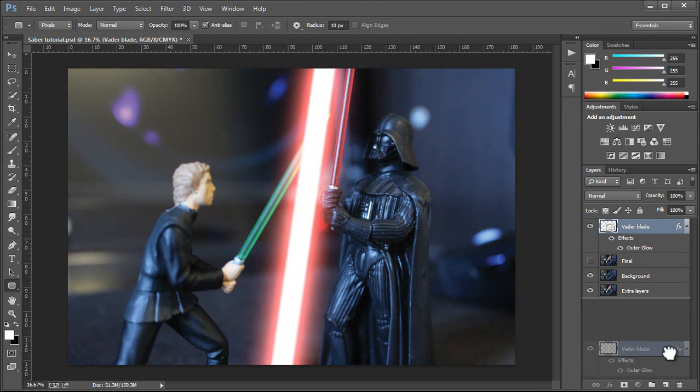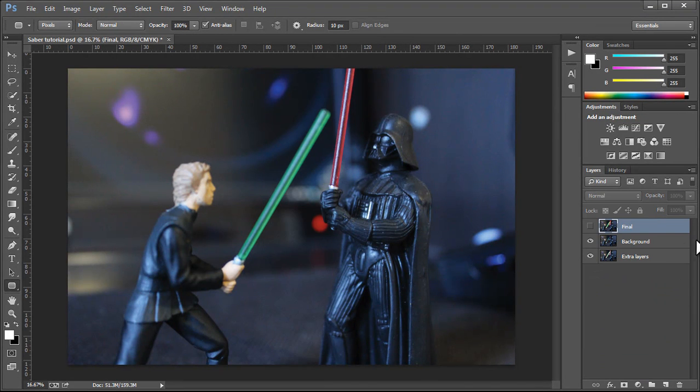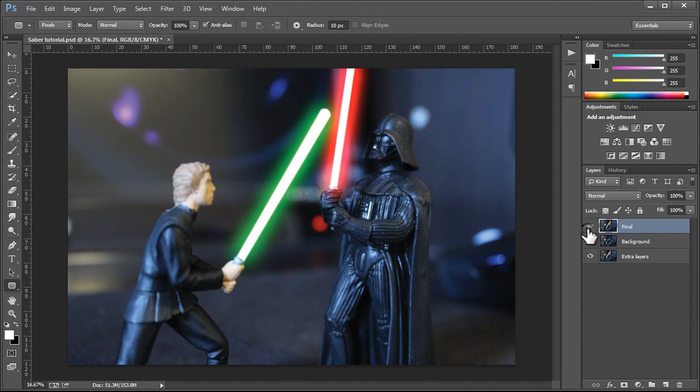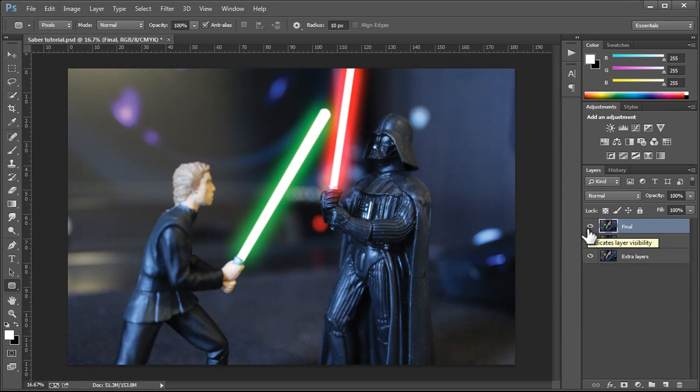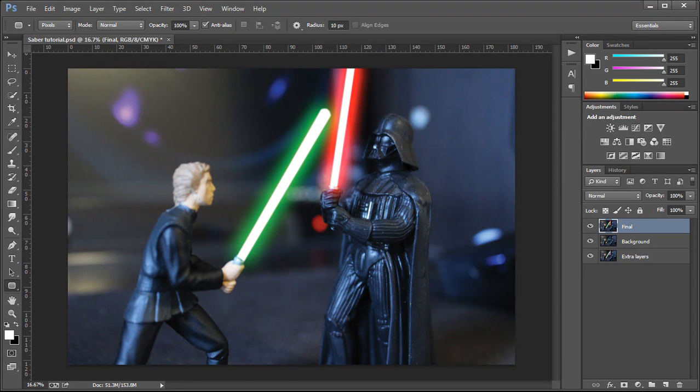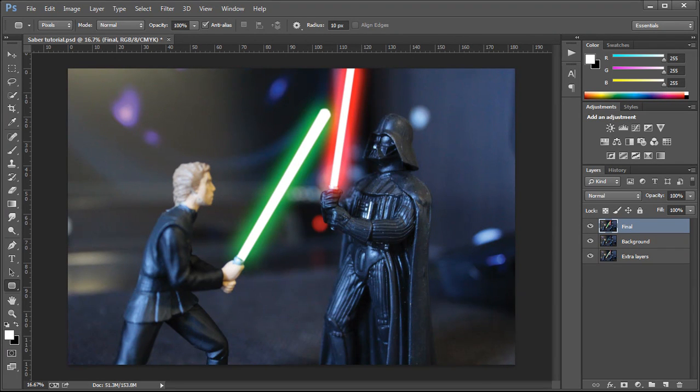But yeah, personally, with the new version of Adobe Photoshop CC, I think that this works just fine. So there you have it. A quick and easy way of creating the lightsaber glow in Photoshop. Use it responsibly, and may the force be with you.